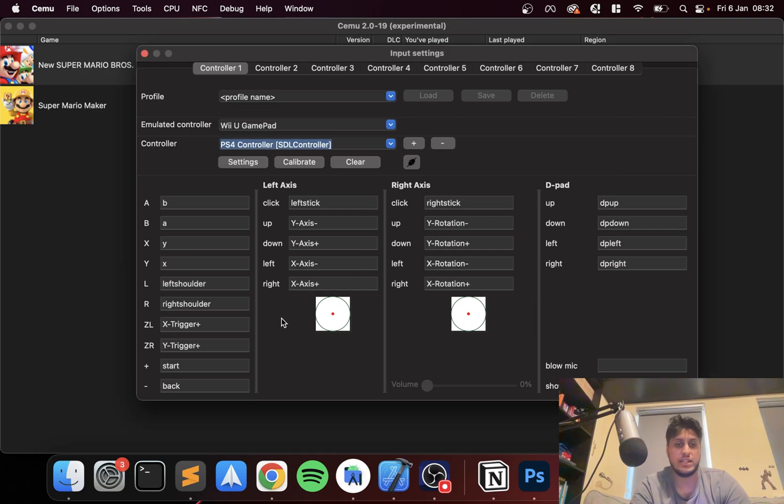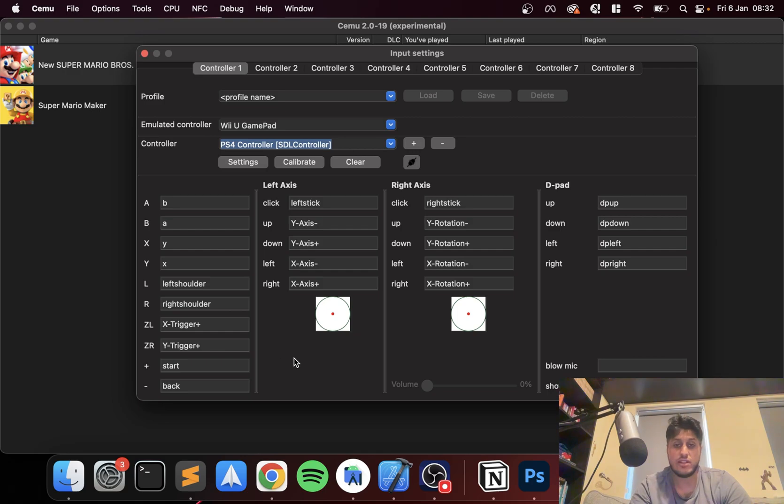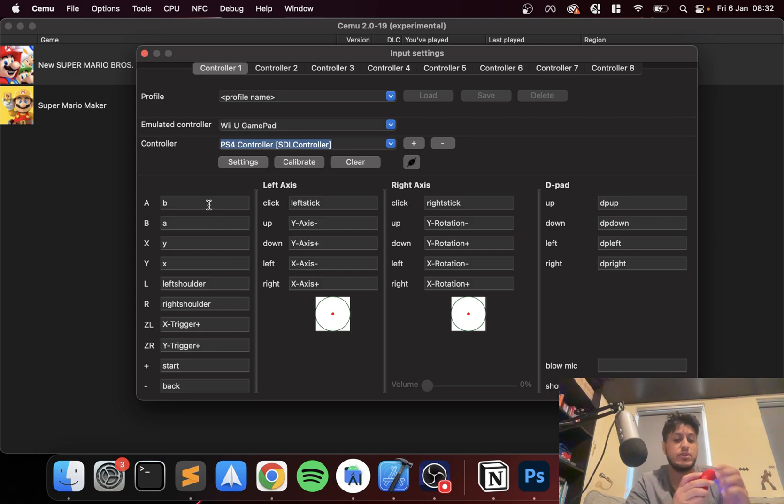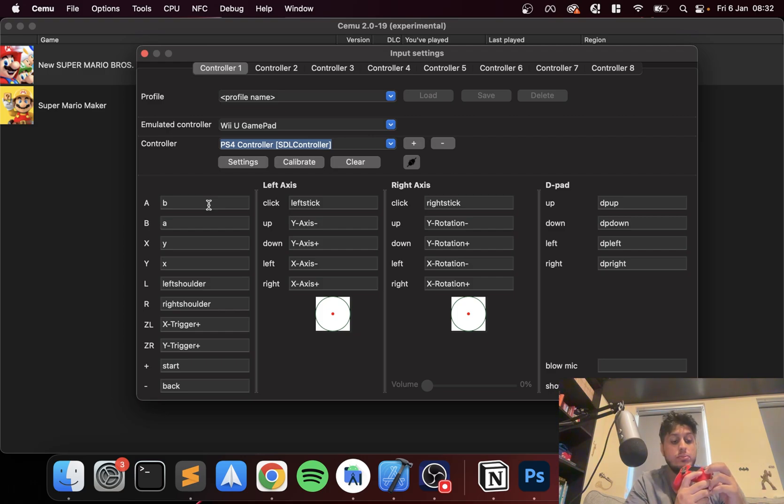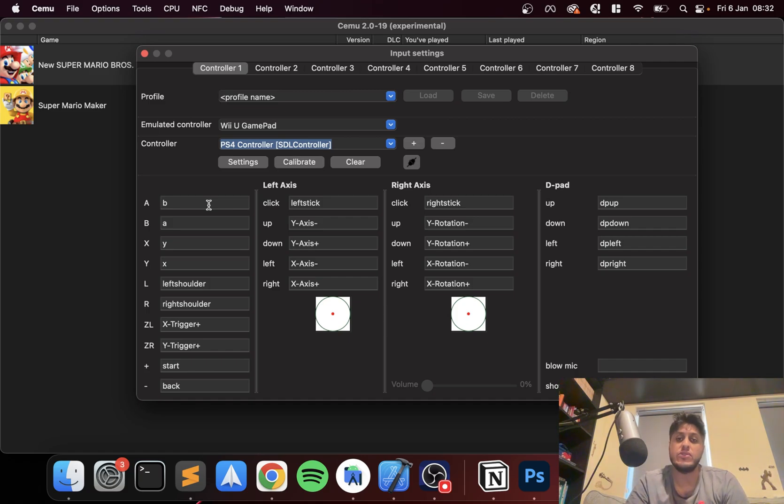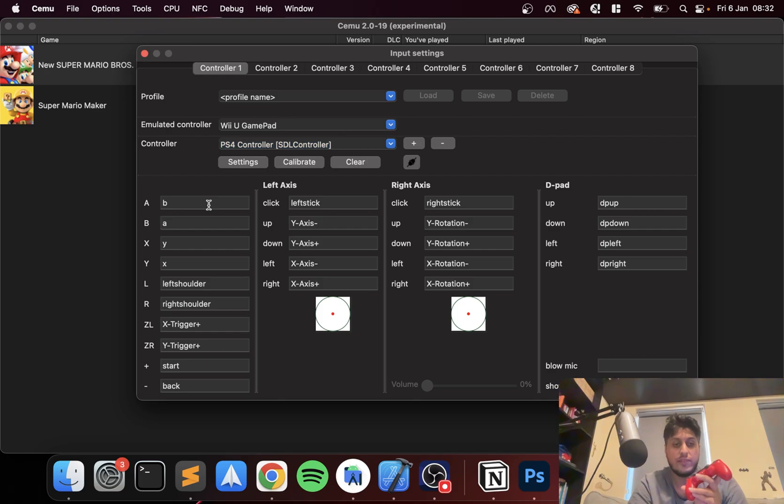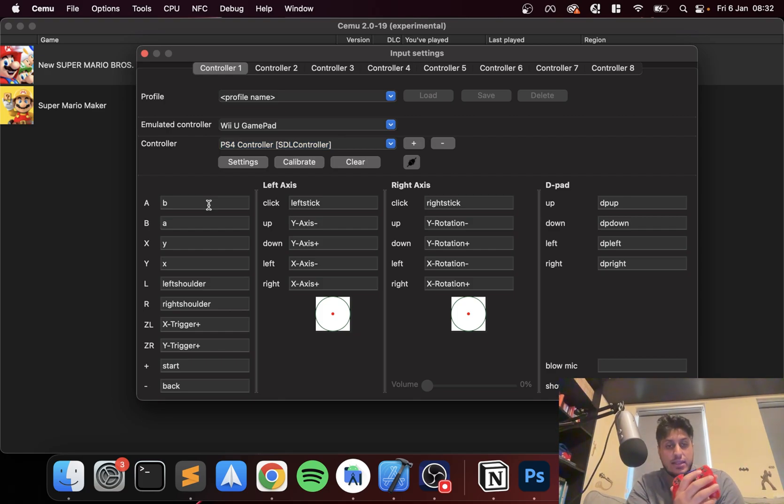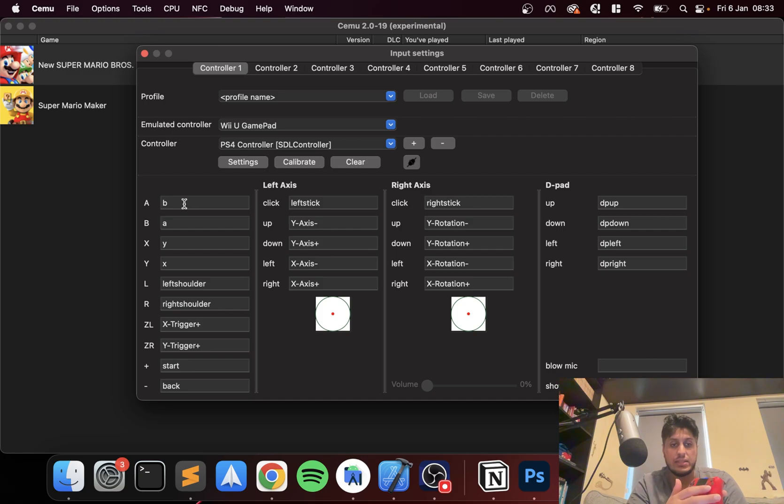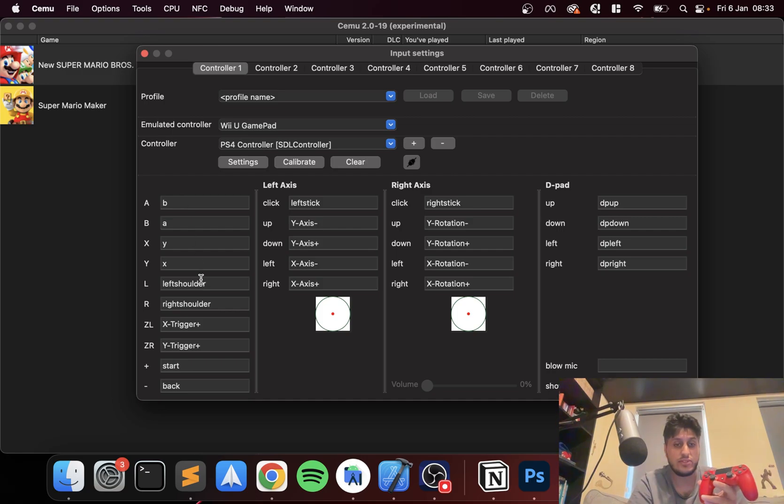And by default, it does do some mapping. And obviously, if you want to remap any of the controls, like if I want to swap, by default, it's put circle as A and X as B, because they're flipped if you compare it to an Xbox controller. So let's say if I press that and if I press X, we've got that. But you know what? I'll keep it as the default. And that's all you have to do.